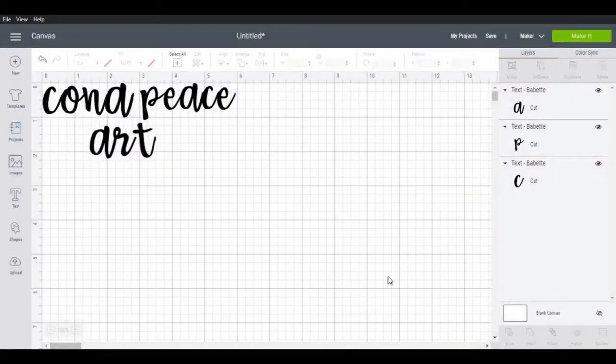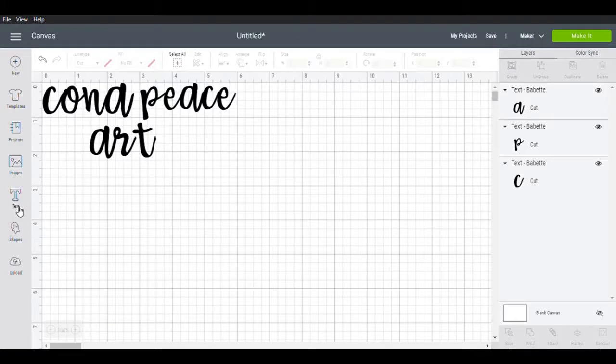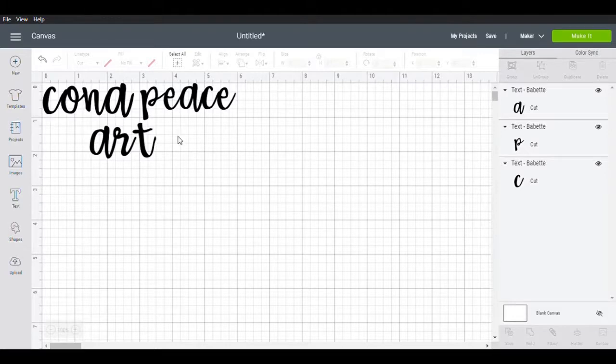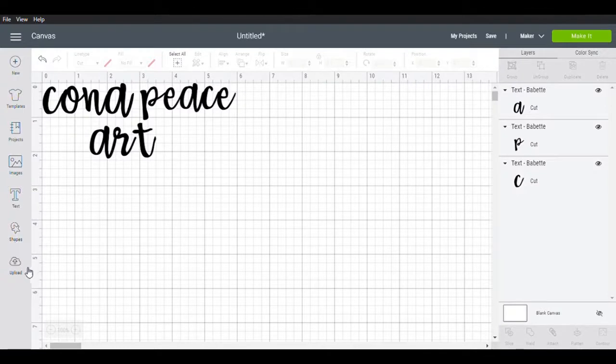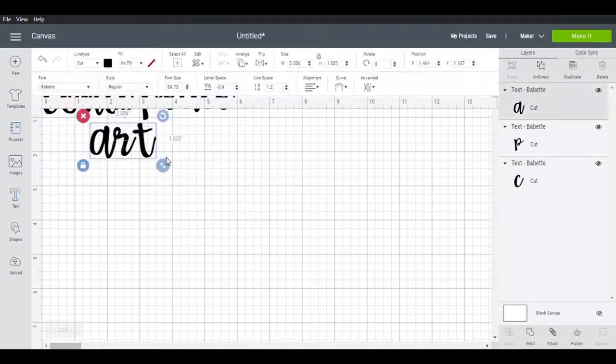So now that you've got your Cricut Design Space up, they're going to head over here to Text. Depending on what you're going to do, if you want a name like I'm doing Kona Peace Art, which is the name of my mom's YouTube channel, but you can do whatever you'd like. Or if you want shapes or if you want to upload something, you can do any of those things. Once you have that ready to go and you've got it all customized, I selected Bebit.